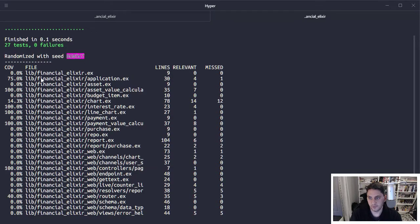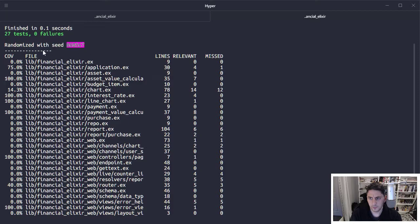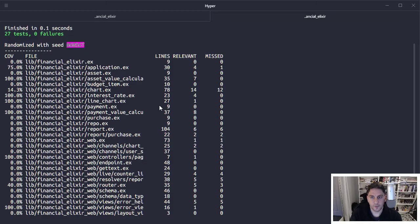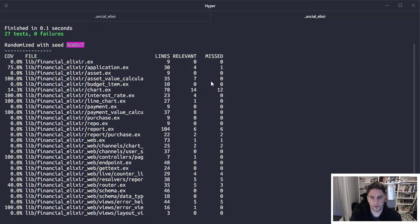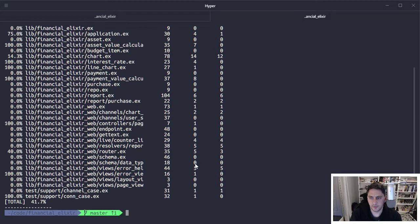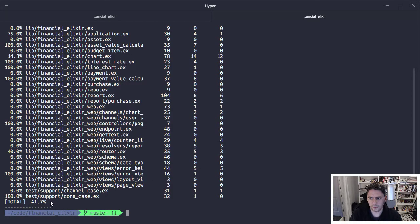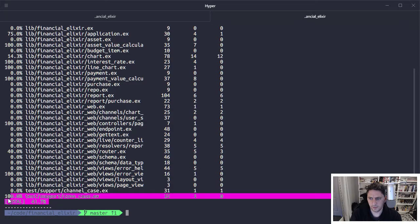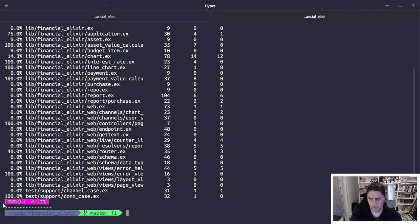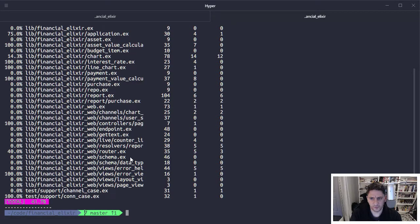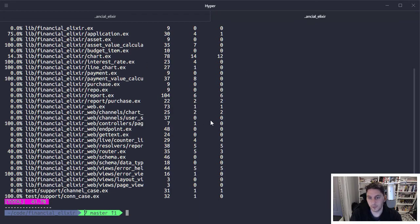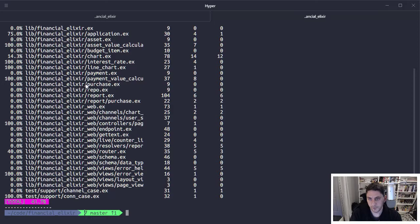Here you can see it generates this report. One thing you'll see is it's basically looking at all these different files to see how many lines there are, how many are relevant for testing, how many were missed. Right now it's saying my coverage is like 41%. I think that's actually probably low because there's a bunch of stuff in here, like all this stuff under web I'm not really using. It doesn't need to be there. As you can see, it's not tested very well.